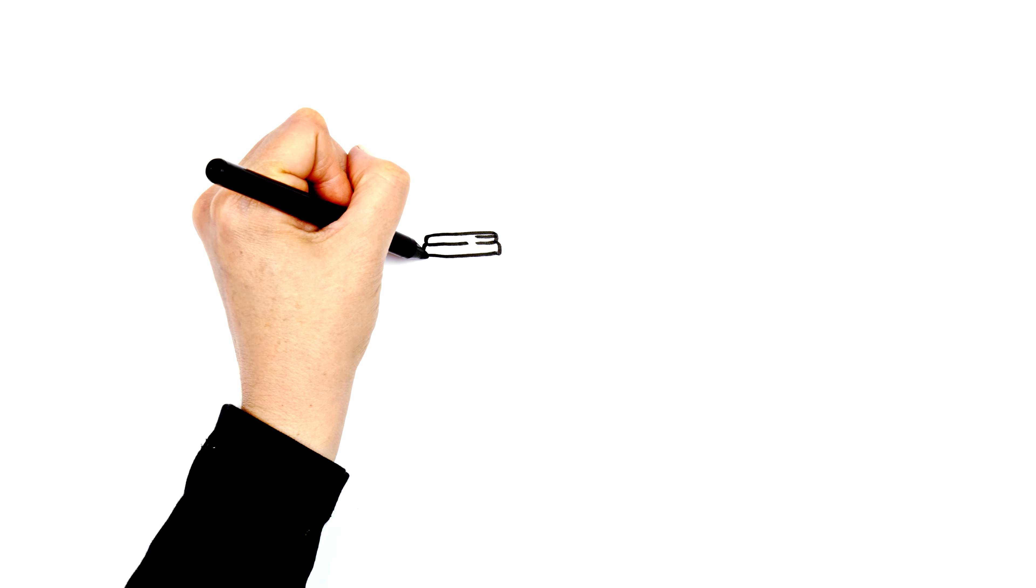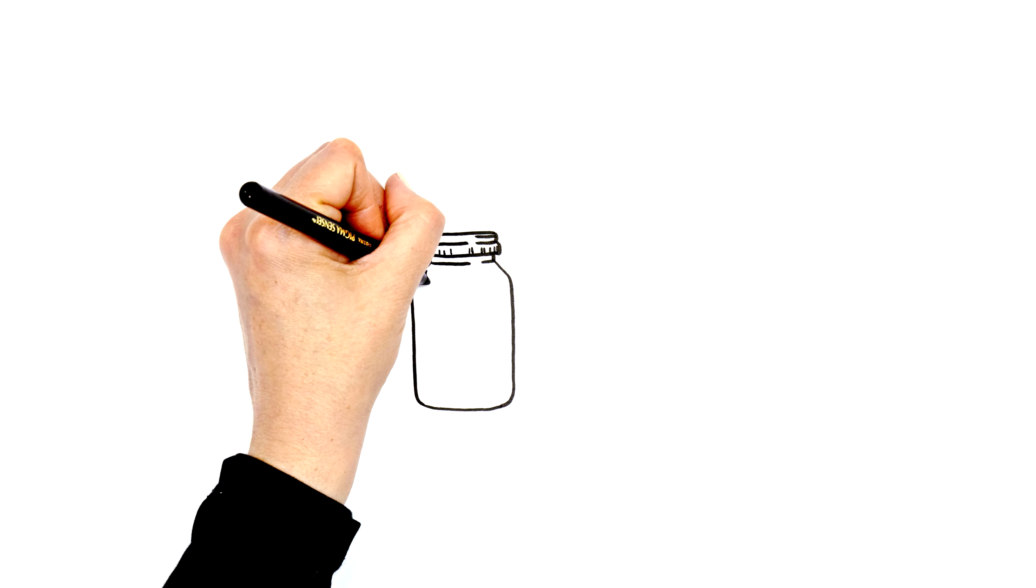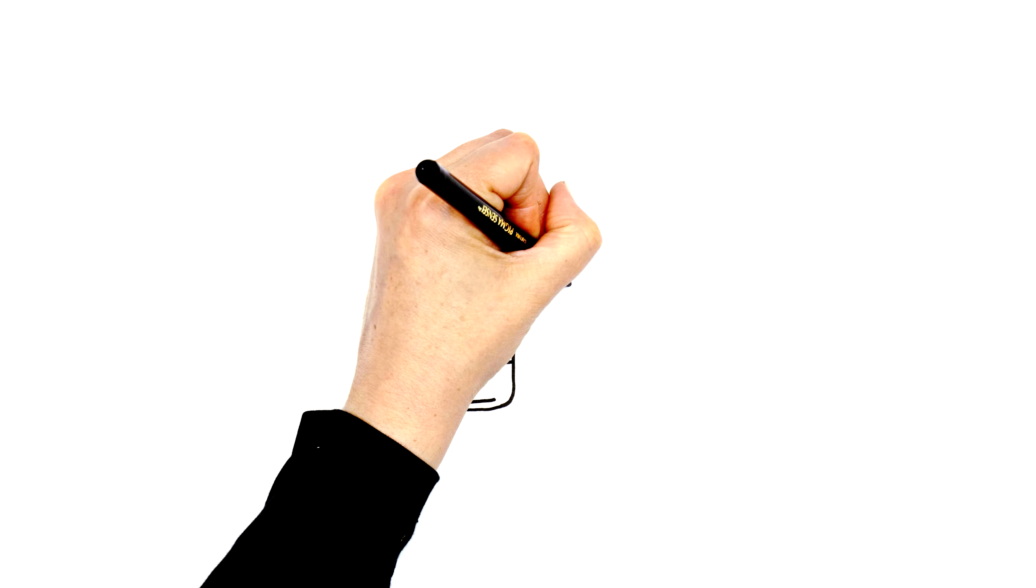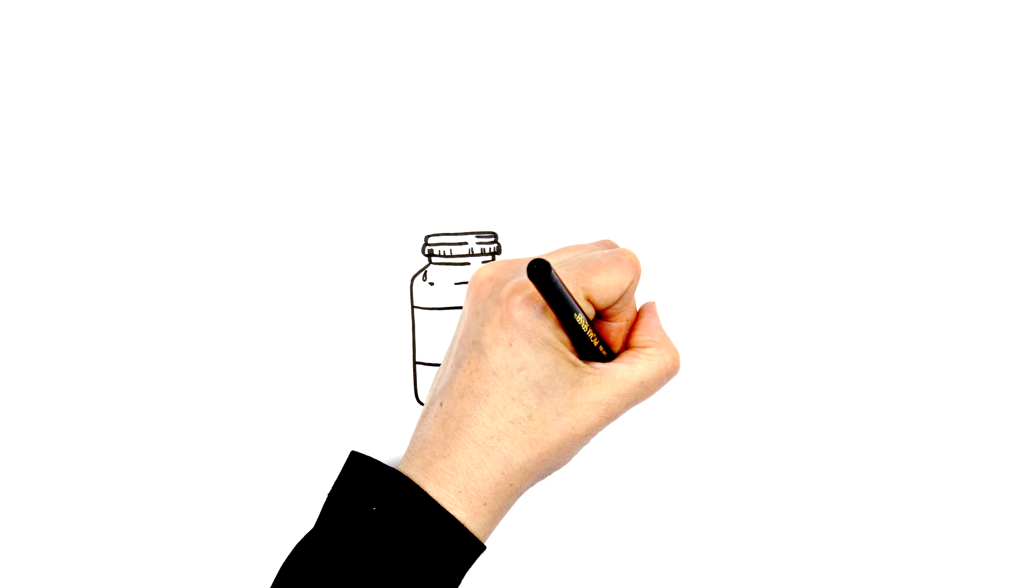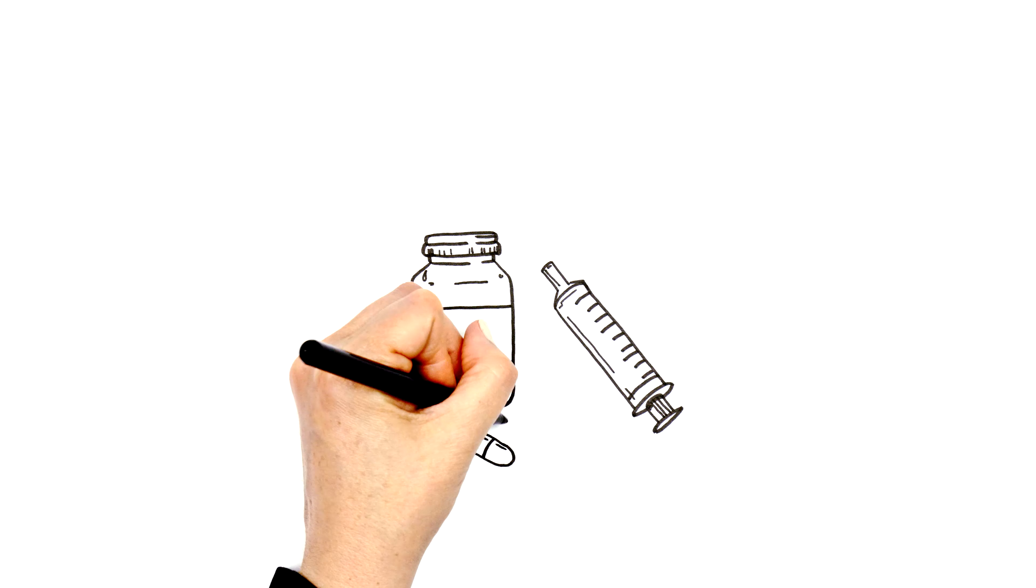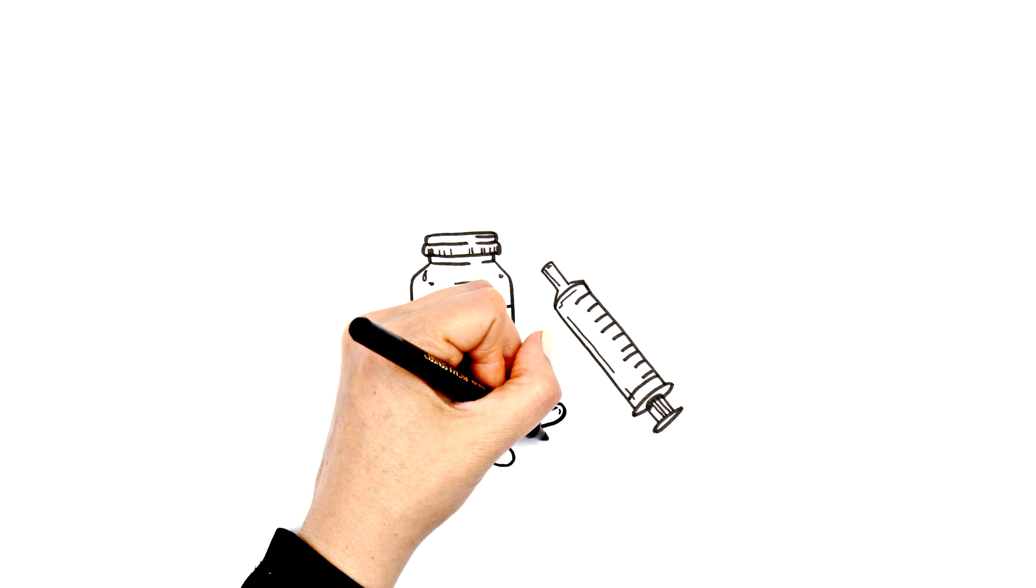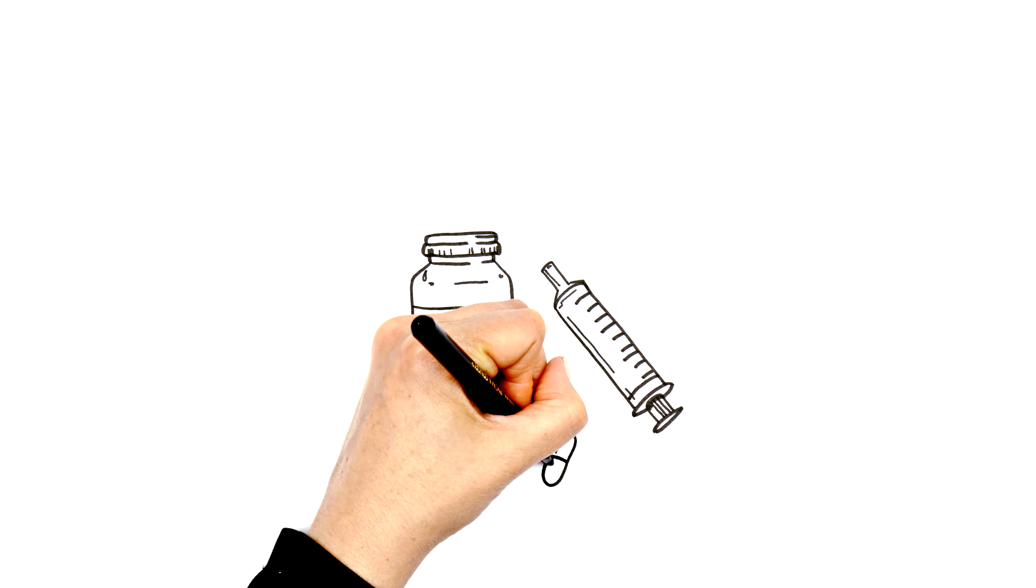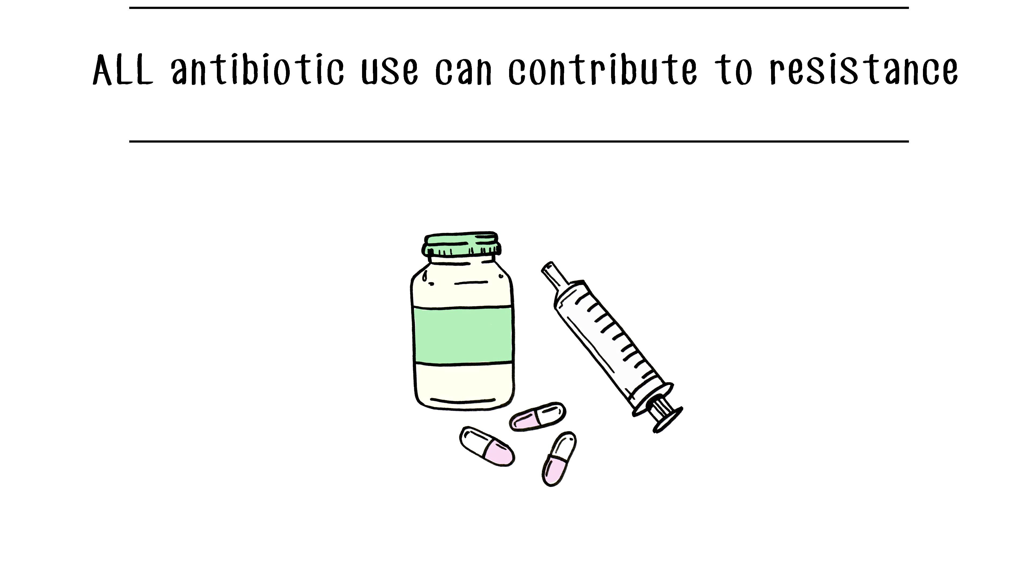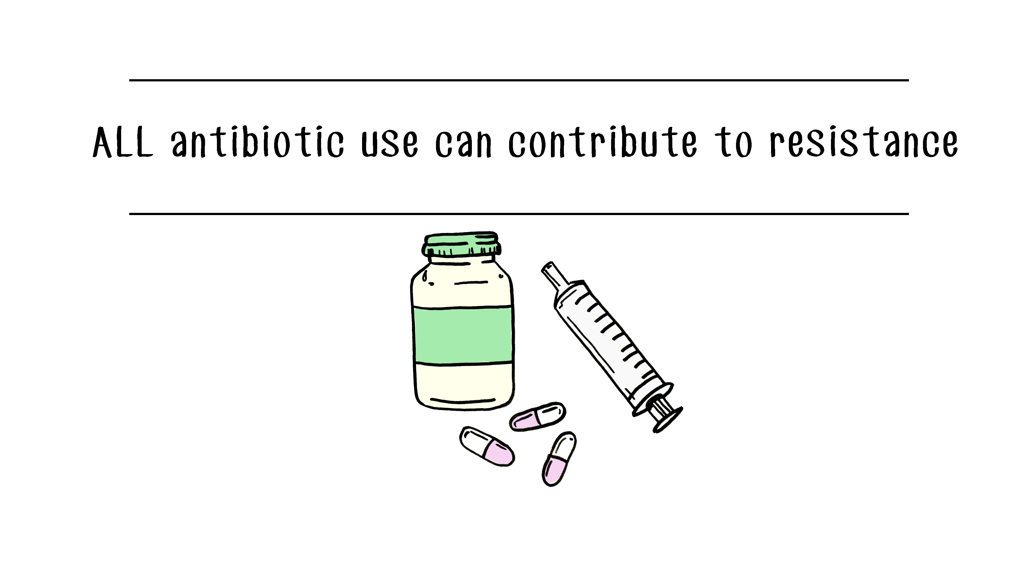What is perhaps most important to understand is that any use of antimicrobials can lead to the development of resistance, not just inappropriate use. This makes it important to really question how, when, where, and why we are using antimicrobials.